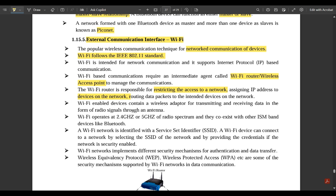Wi-Fi-enabled devices contain a wireless adapter for transmitting and receiving data in the form of radio signals through an antenna. Wi-Fi operates at 2.4 GHz or 5 GHz radio spectrum and coexists with other ISM-band devices like Bluetooth. A Wi-Fi network is identified by its SSID (Service Set Identifier), and a device connects by selecting the SSID and providing credentials if security is enabled. Security mechanisms such as WEP (Wireless Equivalency Protocol) and WPA (Wireless Protected Access) are used.